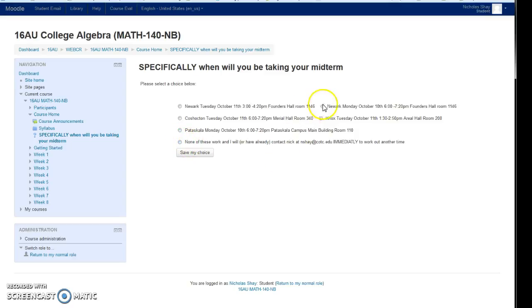Go ahead and select one of these, whichever one you'll be attending, and then that way I'll know specifically who is going to which exam. So please do take a second this week and fill that out and select which specific time you're going to be attending. Thanks.